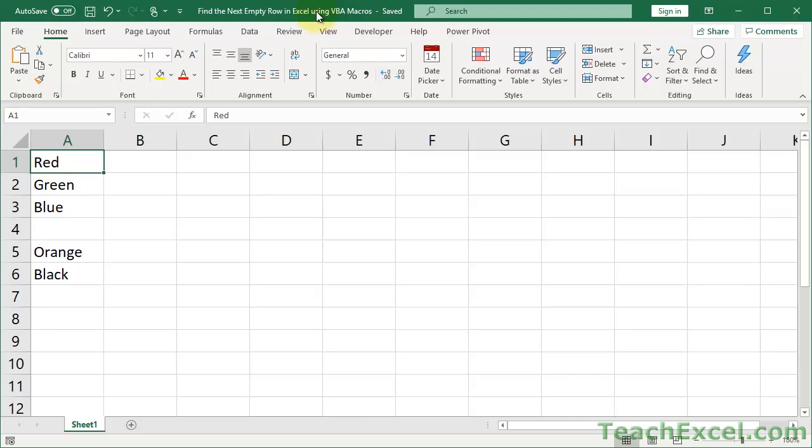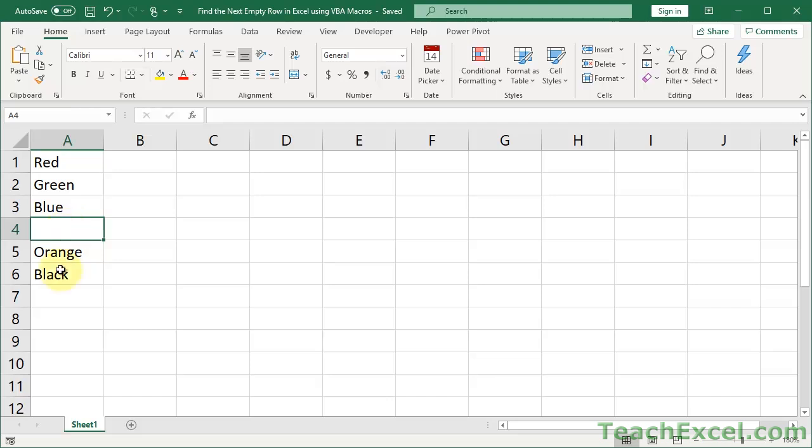Here, I'll show you how to find the next empty cell or row in Excel using VBA and macros. I'll show you how to input data into the cell as well as selecting it, and two different ways to select empty cells. The first empty cell in a column, so that would be this cell, or the last one at the very end, which would be this one.